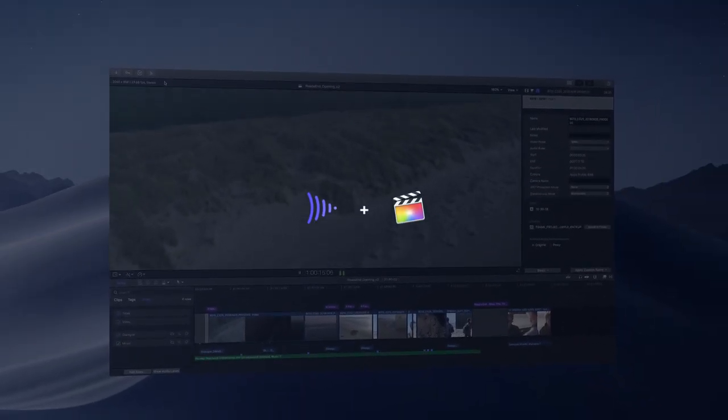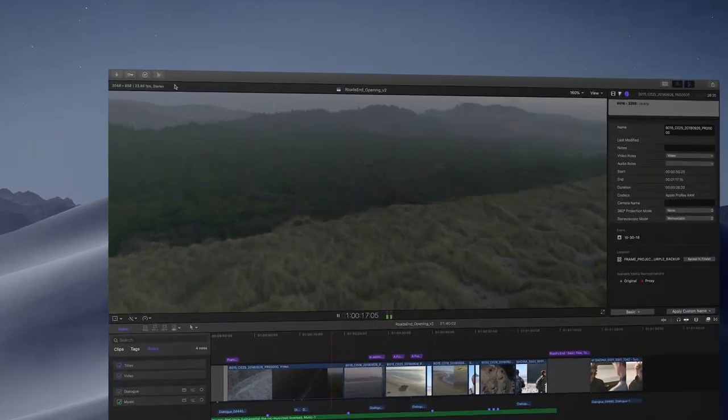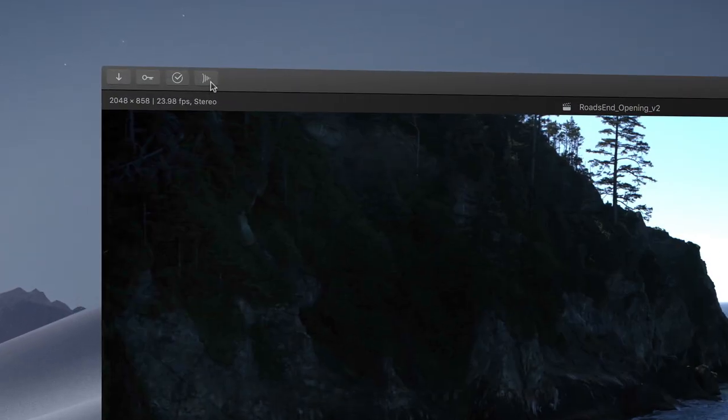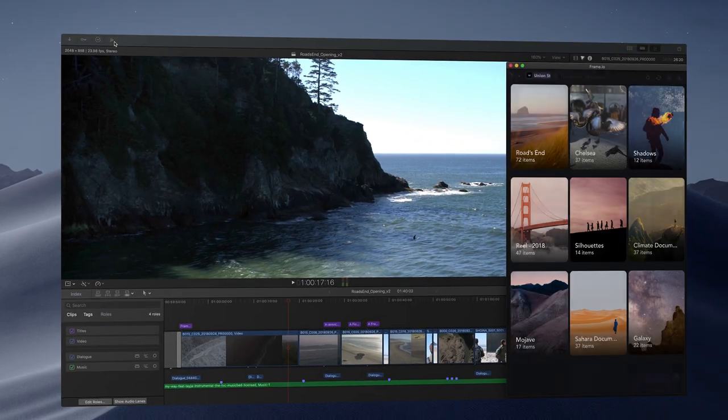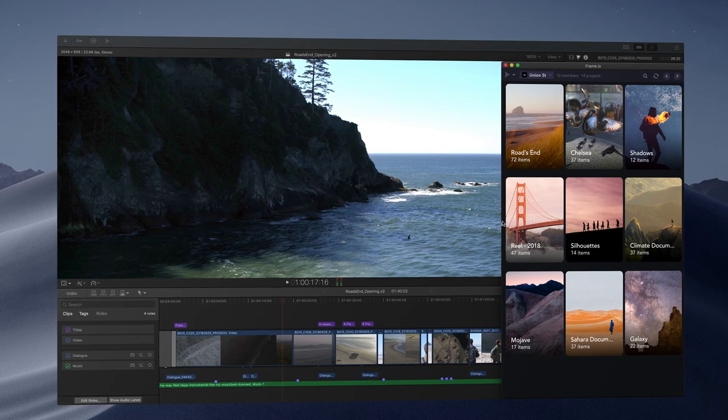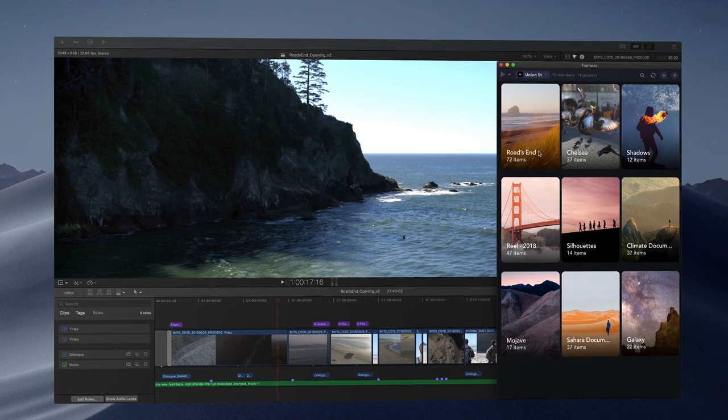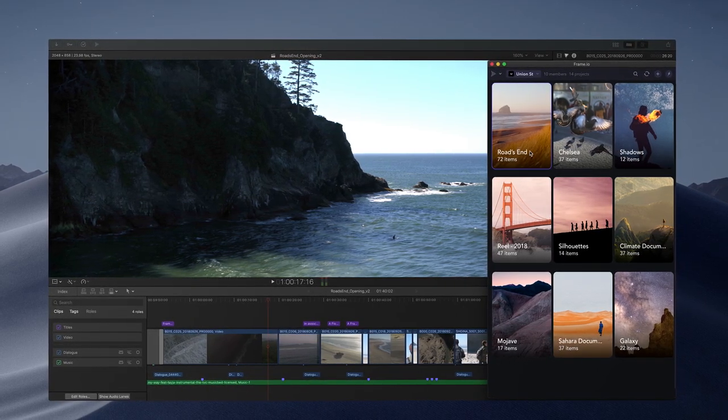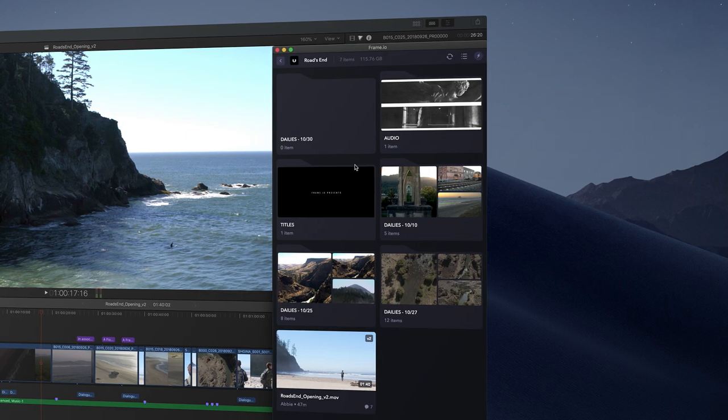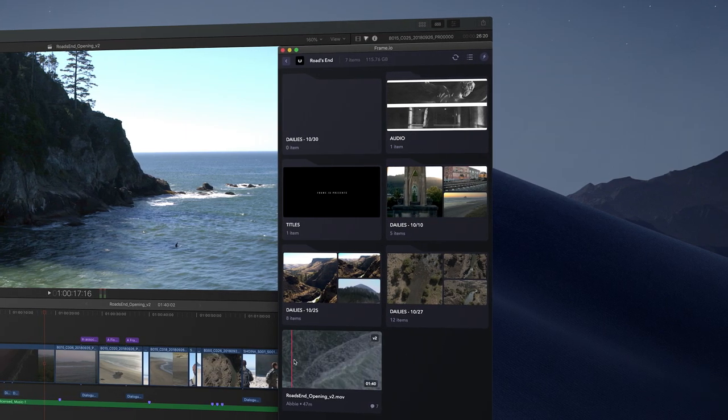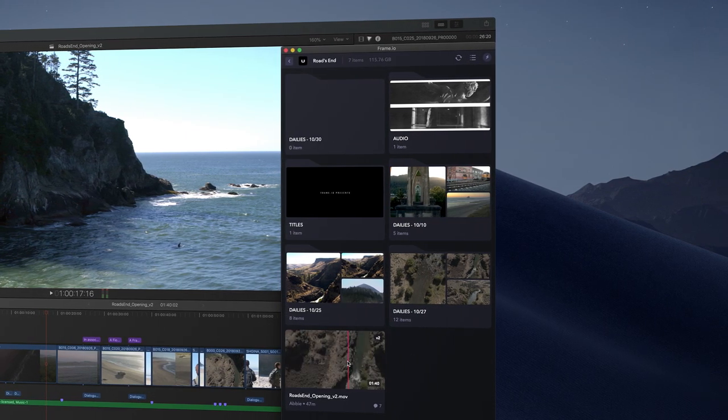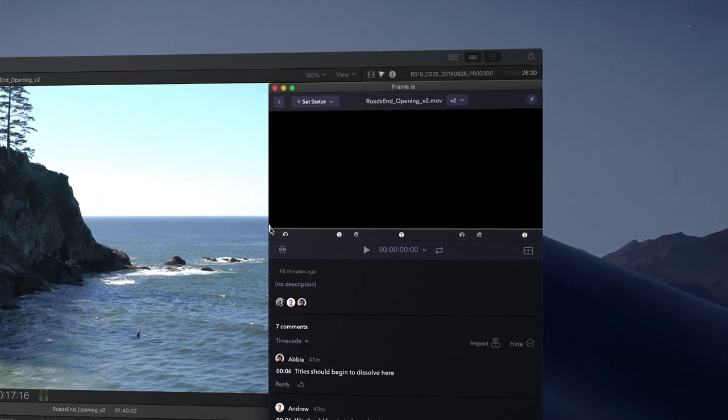With the Frame.io workflow extension for Final Cut Pro, we're introducing a dramatically better way to collaborate with your clients and team members so you can focus on what you love doing most: being creative. Through a close working relationship with the Final Cut Pro team, we've woven all the core features of Frame.io into the fabric of Final Cut Pro.